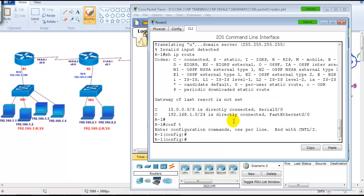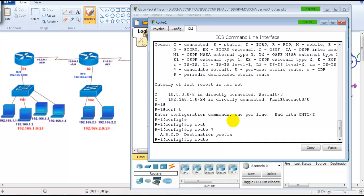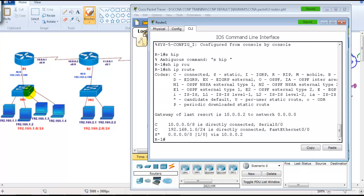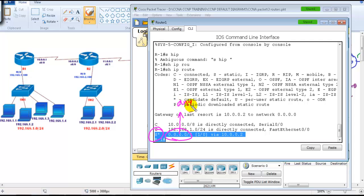Let's go to Router 1. To configure a default route, we use `ip route` and instead of writing a specific destination prefix, we write `0.0.0.0 0.0.0.0` — four zeros for both the network and the subnet mask — followed by the next hop IP address, which in my scenario is 10.0.0.2. Once you add this, the routing table will show an `S*` entry — S asterisk — meaning any unknown packet will be forwarded to 10.0.0.2.